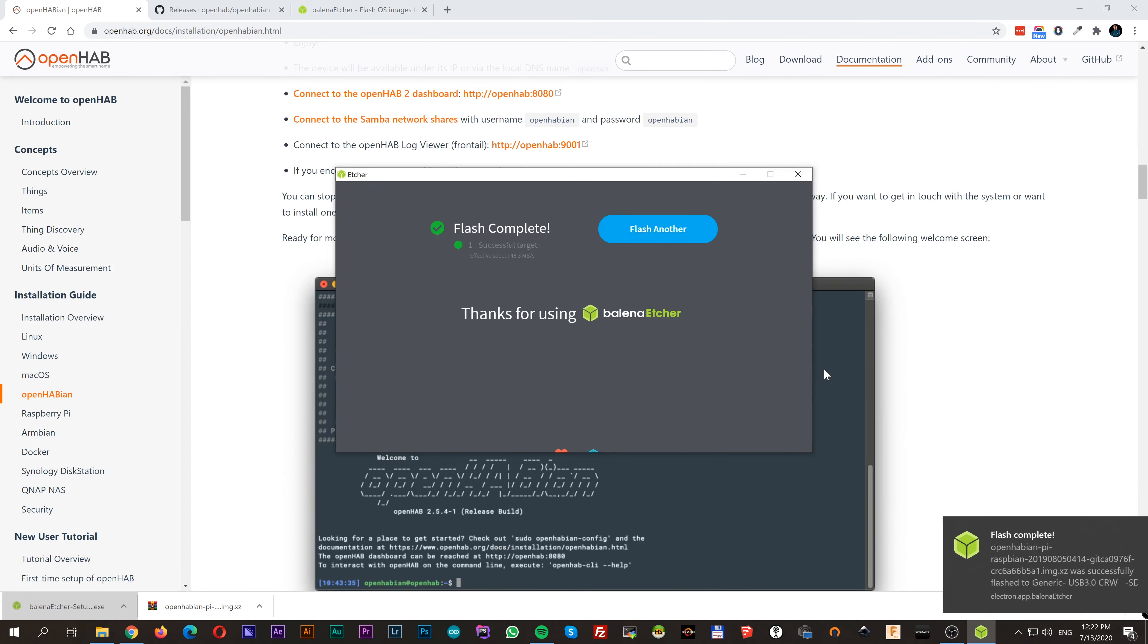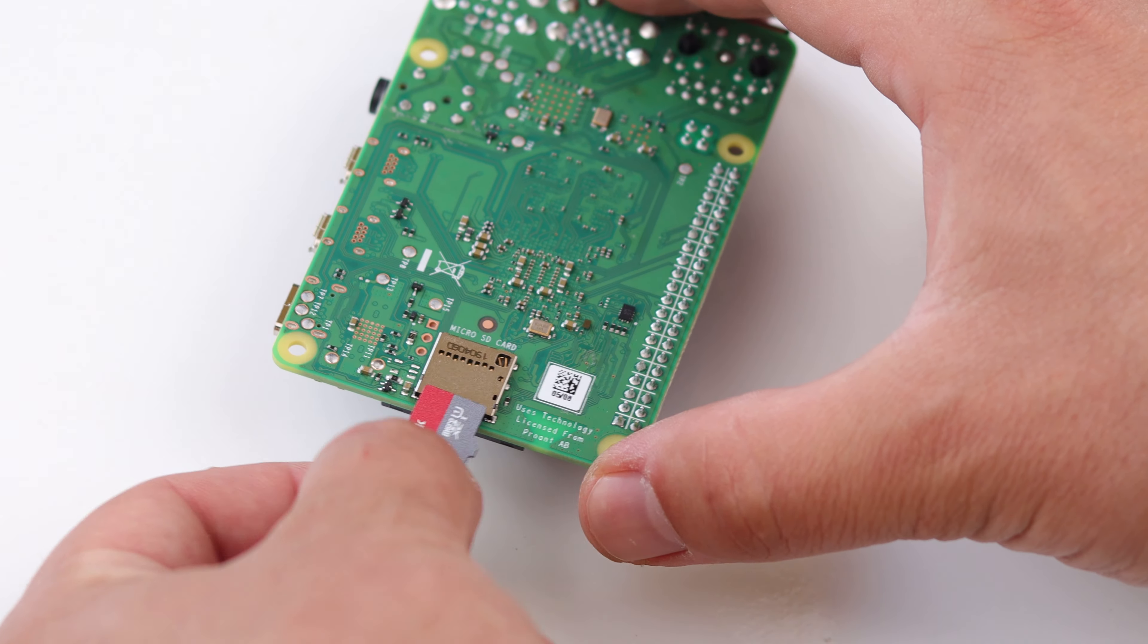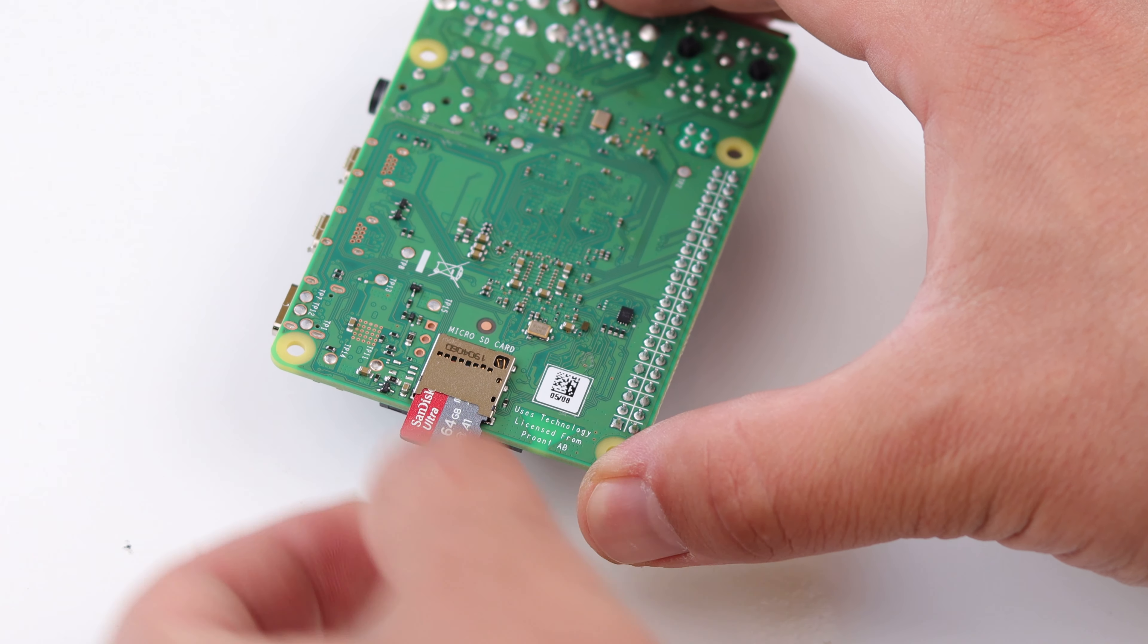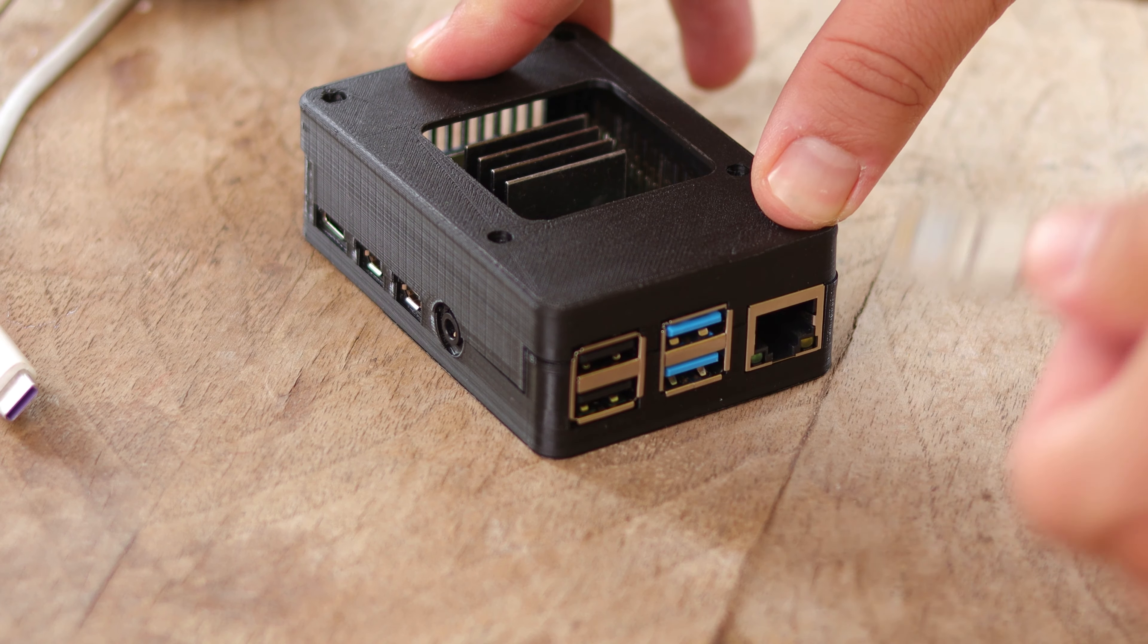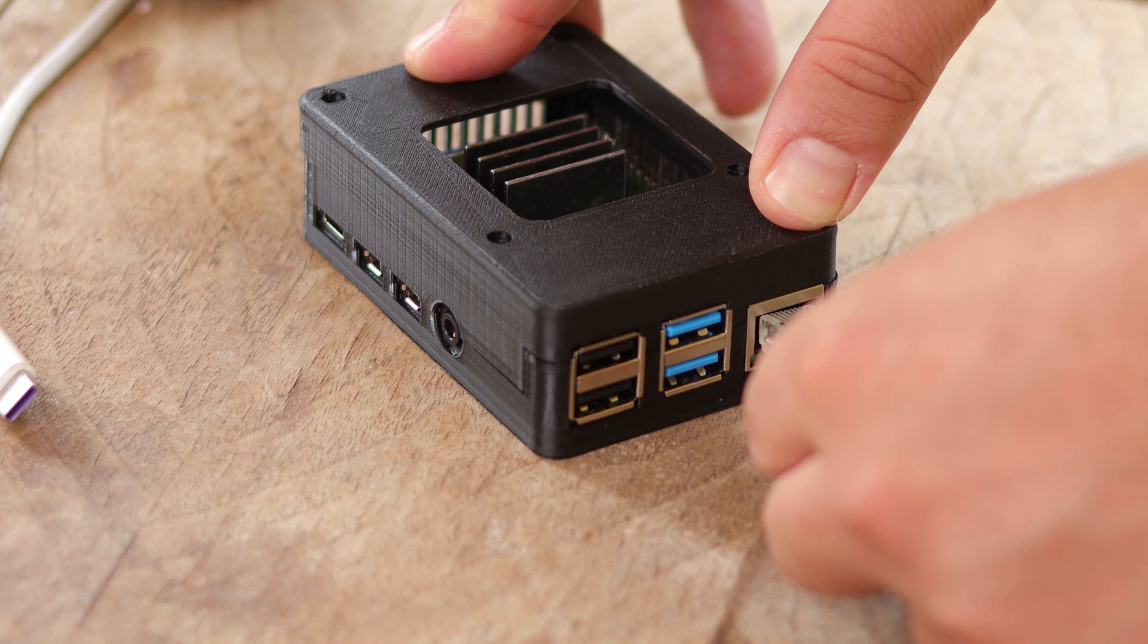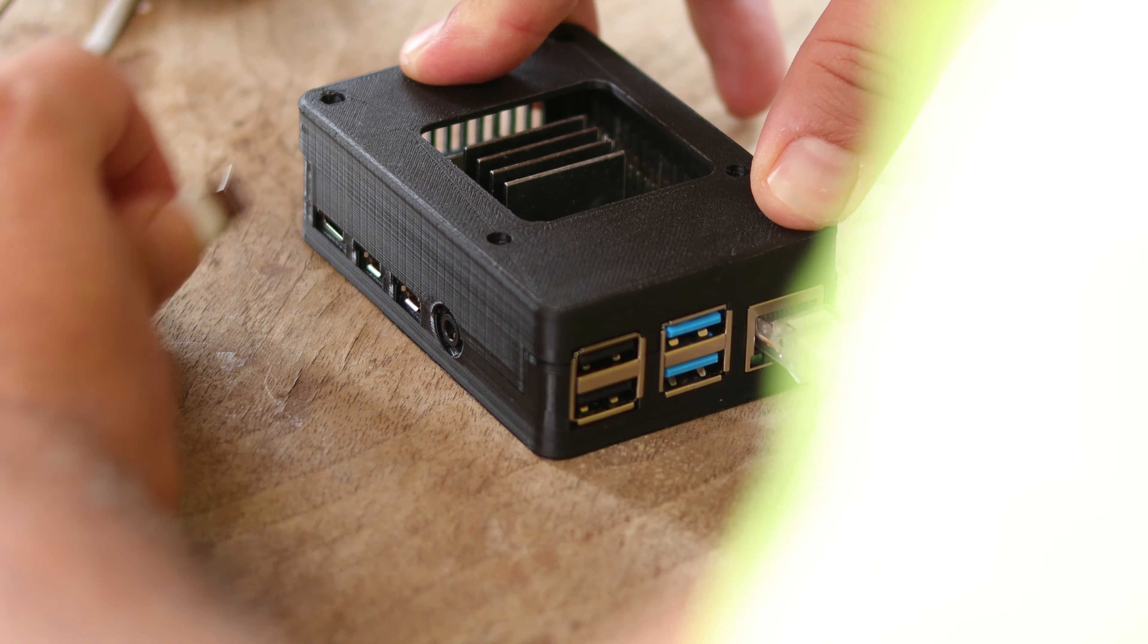When it's done you will get a successful message. Insert your SD card into Raspberry Pi and go ahead to connect it to network cable and power supply. Wait between 15 to 45 minutes while it's doing the magic.